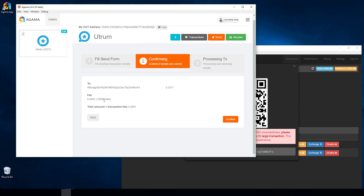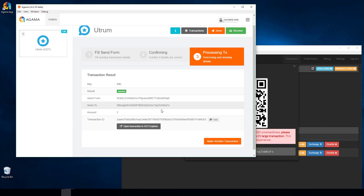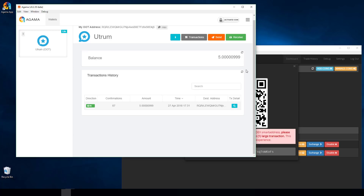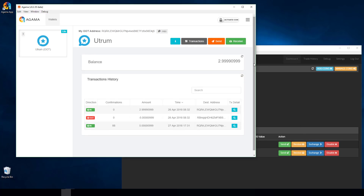I'll send the OOT back and click Send. It pops up to show what the fee will be — obviously extremely low — and I click Confirm. It quickly shows whether it was successful; in this case it was. If I jump over to Transactions and refresh, once it hits the network I'll see it there.